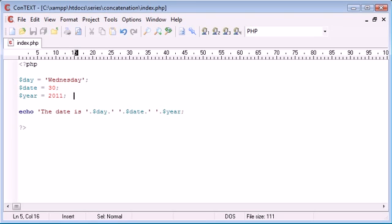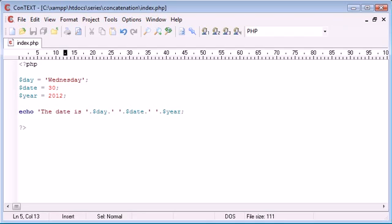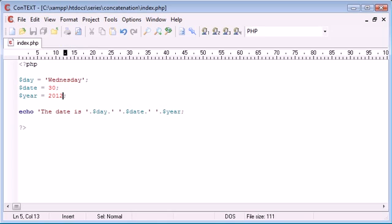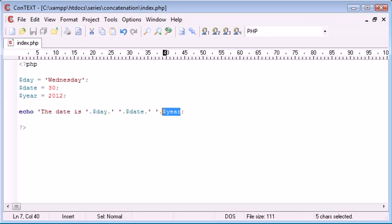Again the same with the year this can be changed as well and it will just simply update the output. So this is the harder but faster way to sort of echo variables within string data as well.